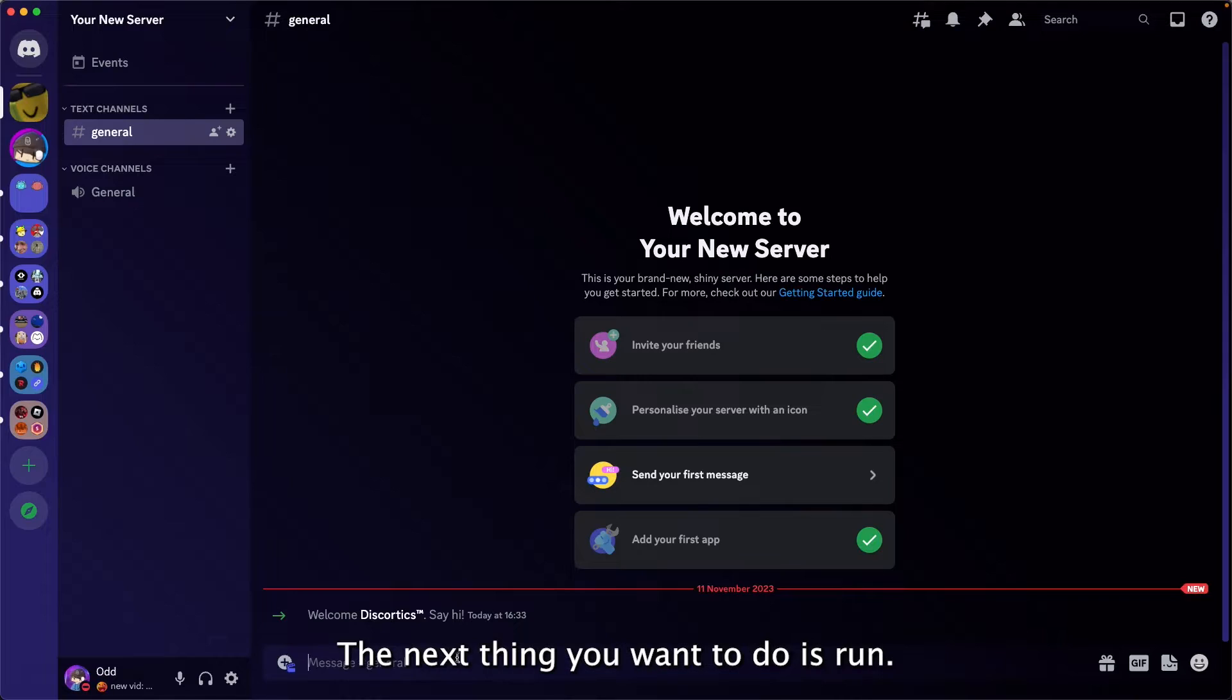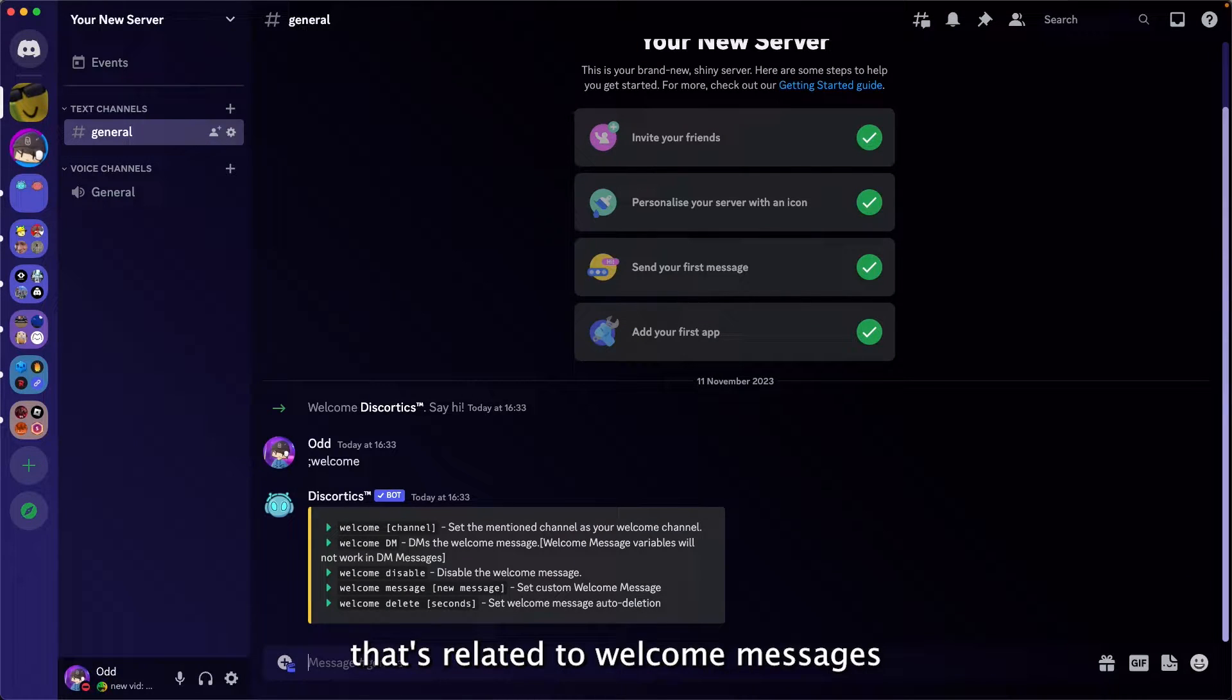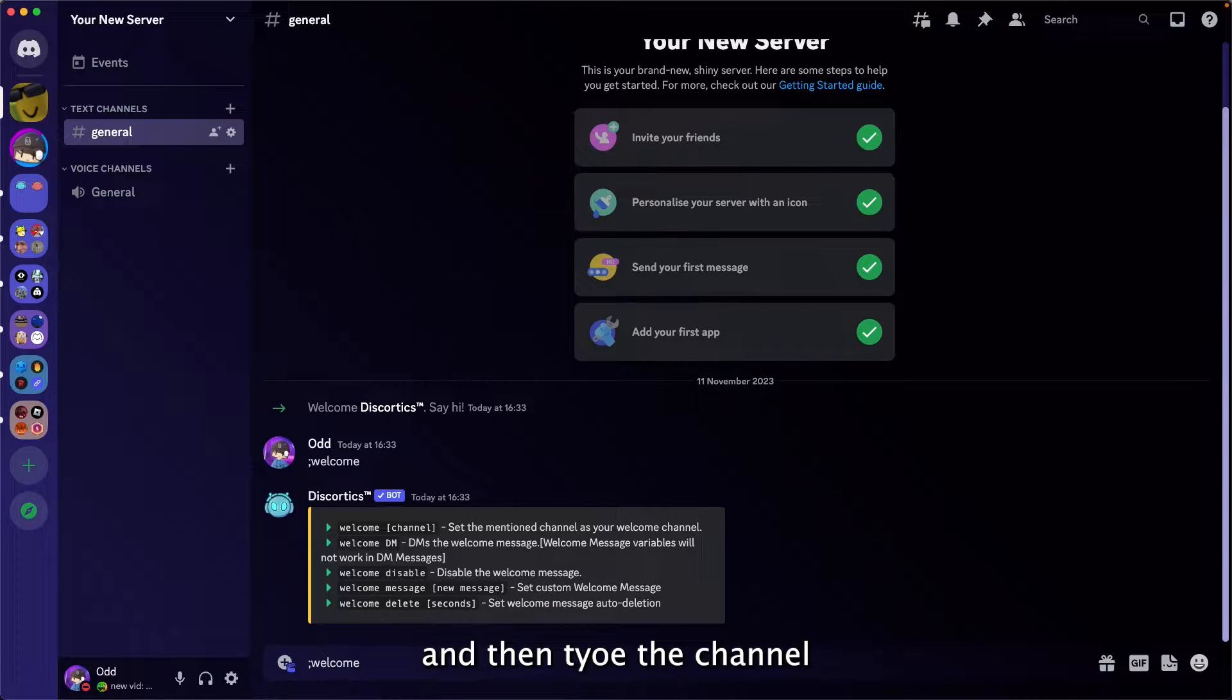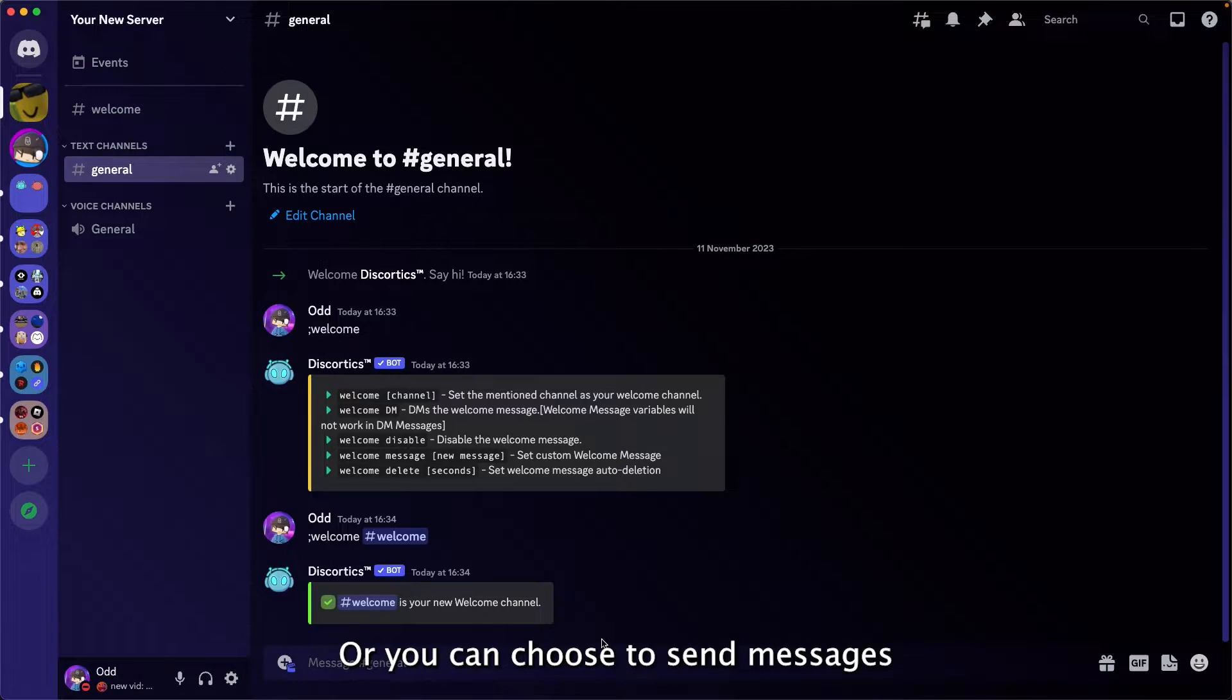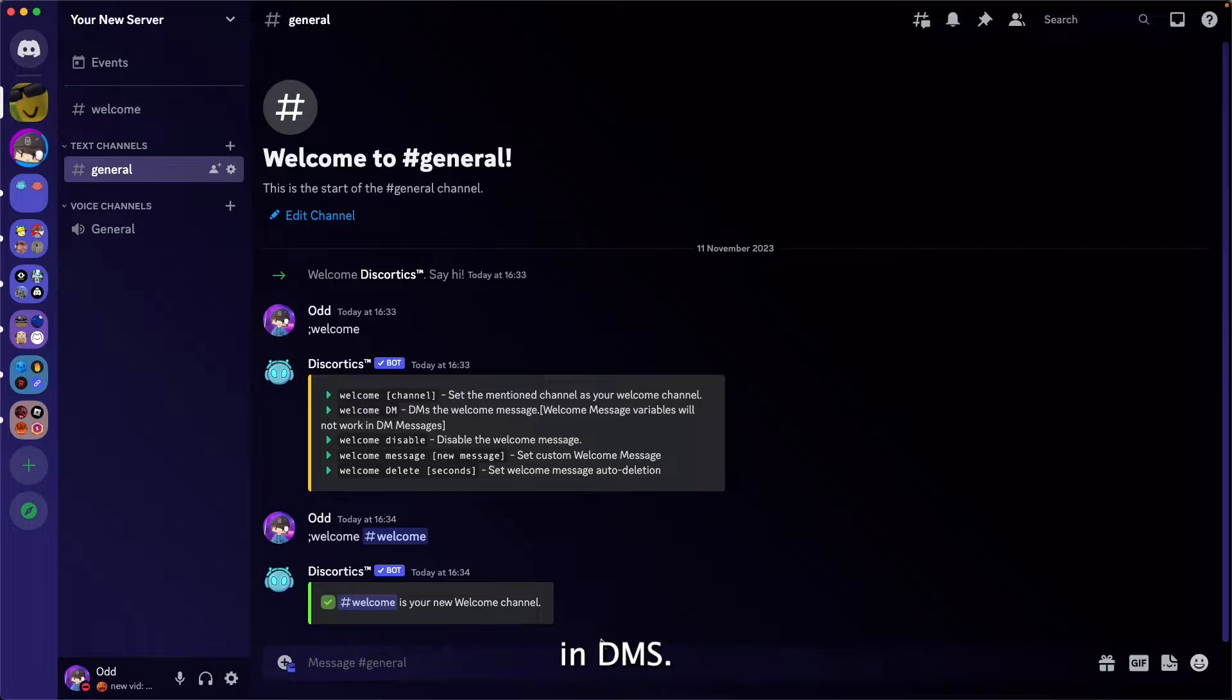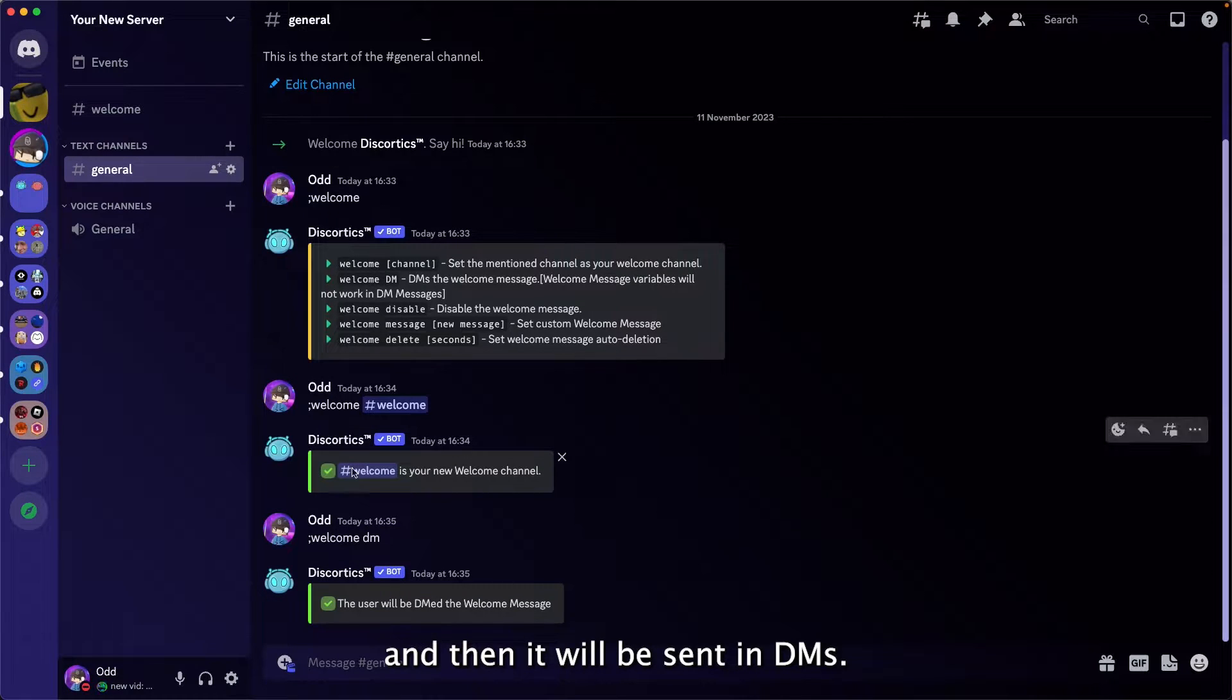The next thing you want to do is run welcome. Then you're going to get everything that's related to welcome messages. Then type the channel mention that you want the welcome messages to be sent to, or you can choose to send messages in DMs. Then just type welcome and it will be sent in DM.